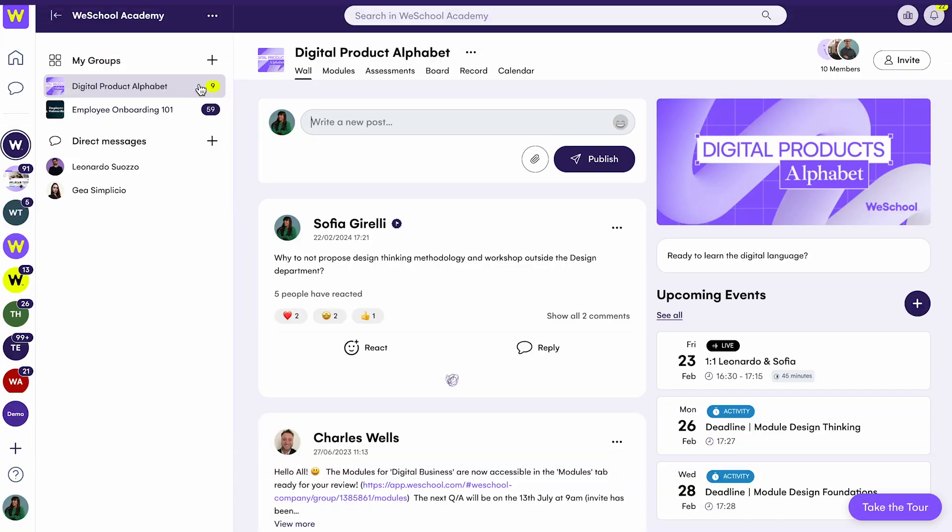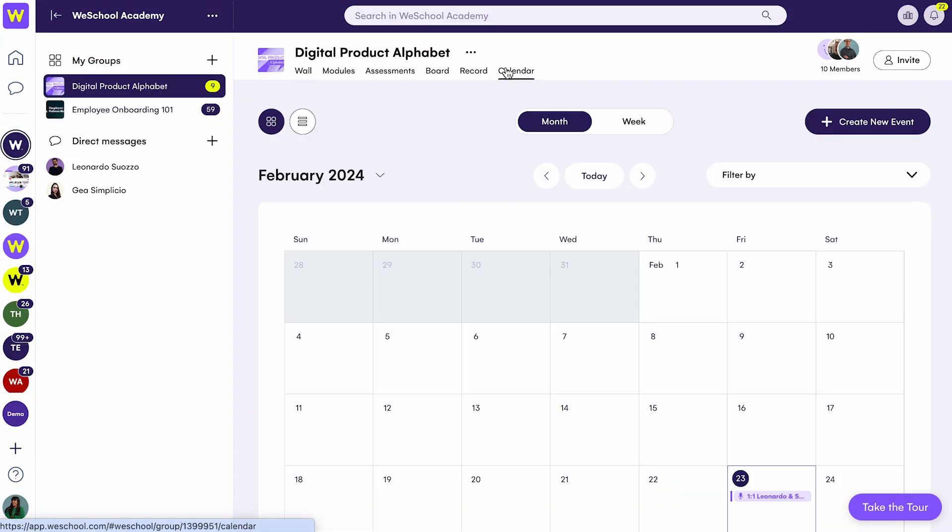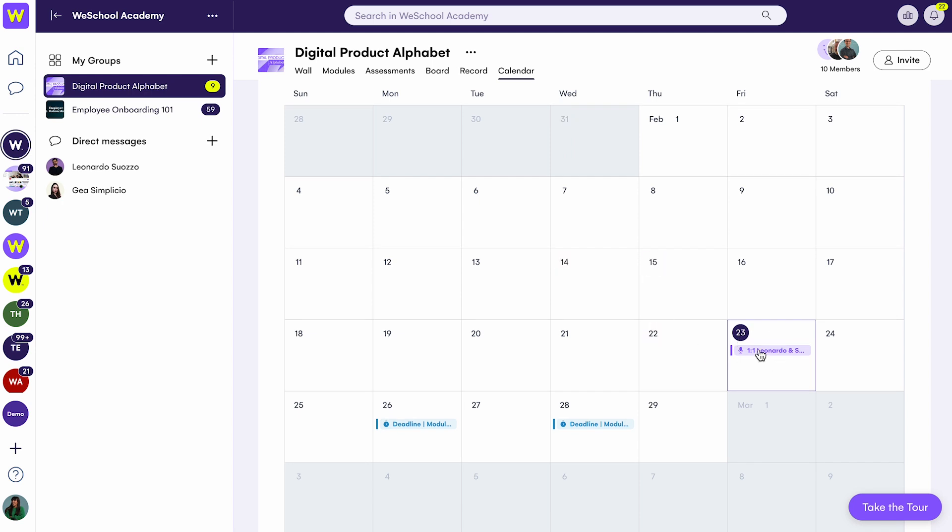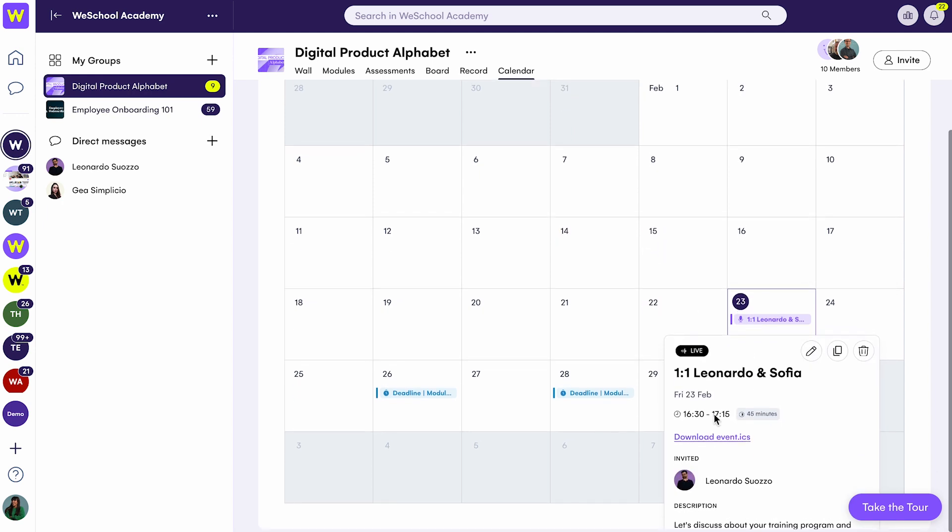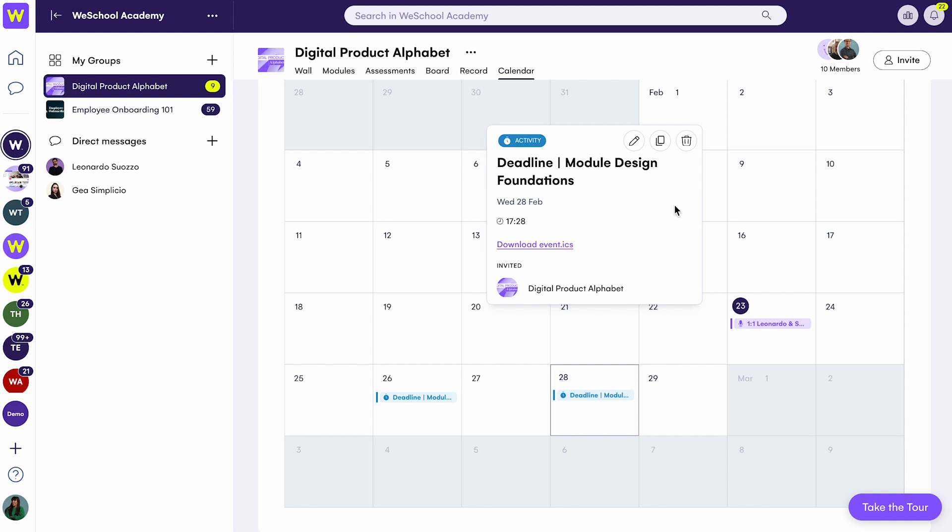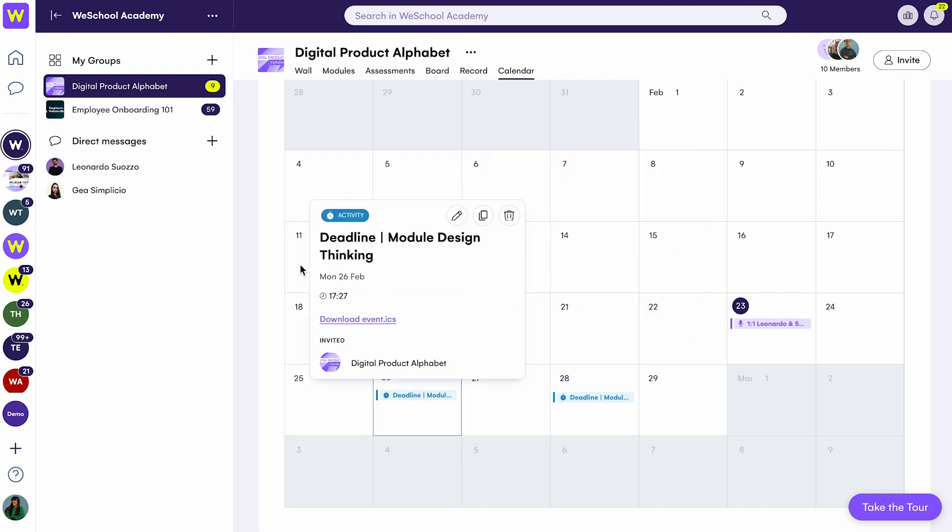Looking for a source of truth for all your deadlines, one-to-ones, and team meetings? Organize your team's workflow with the help of a dedicated calendar, fully integrated with users' tasks and learning materials. You can also schedule activities and set friendly reminders without a dedicated meeting.